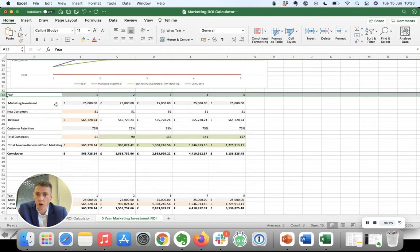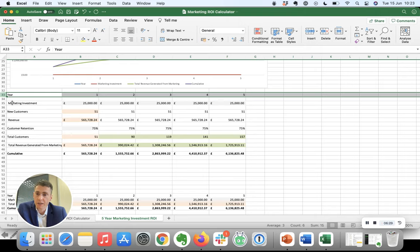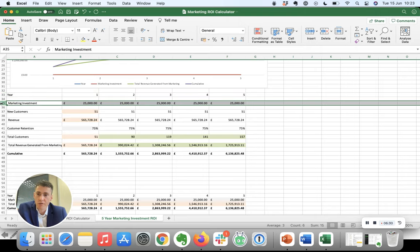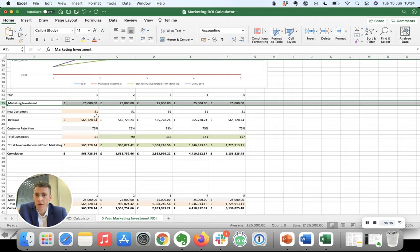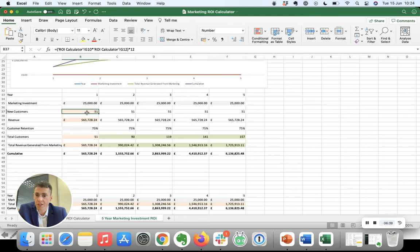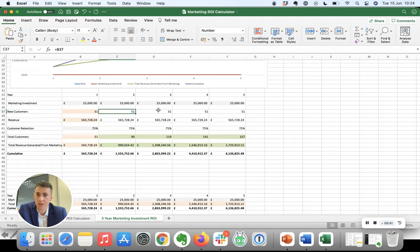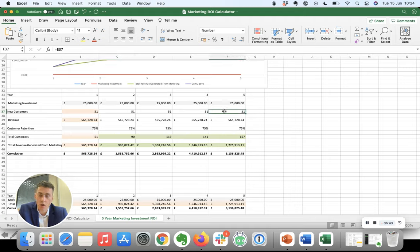So in this row, we've got years one, two, three, four, and five. We've got an assumption that you're making a 25,000 pounds investment annually in marketing. So in the first year, you've generated 51 customers, and then another 51 customers the next year, and another 51 customers the next year, and so on.